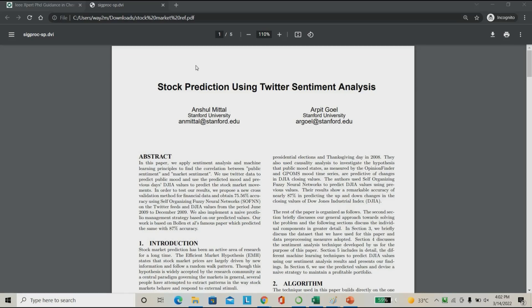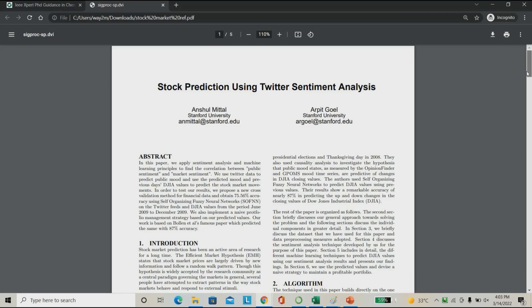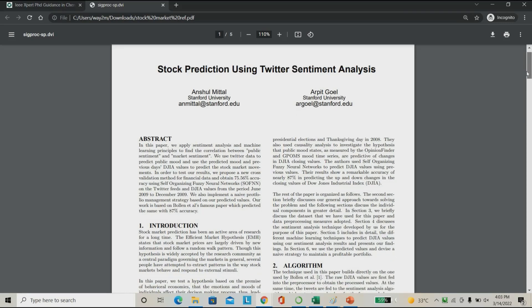Hello everyone, welcome to Italy Expert. Today we are going to see a project about stock price prediction using sentimental analysis. Nowadays everyone is getting involved in the stock market. Recent statistics say that India has the most number of stock market accounts — demat accounts. The interest for stock investment has grown recently.